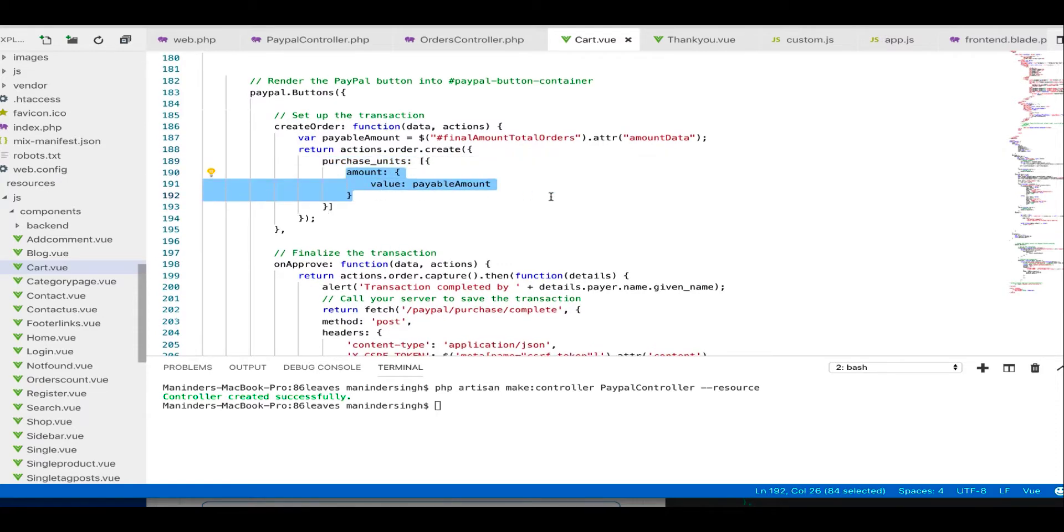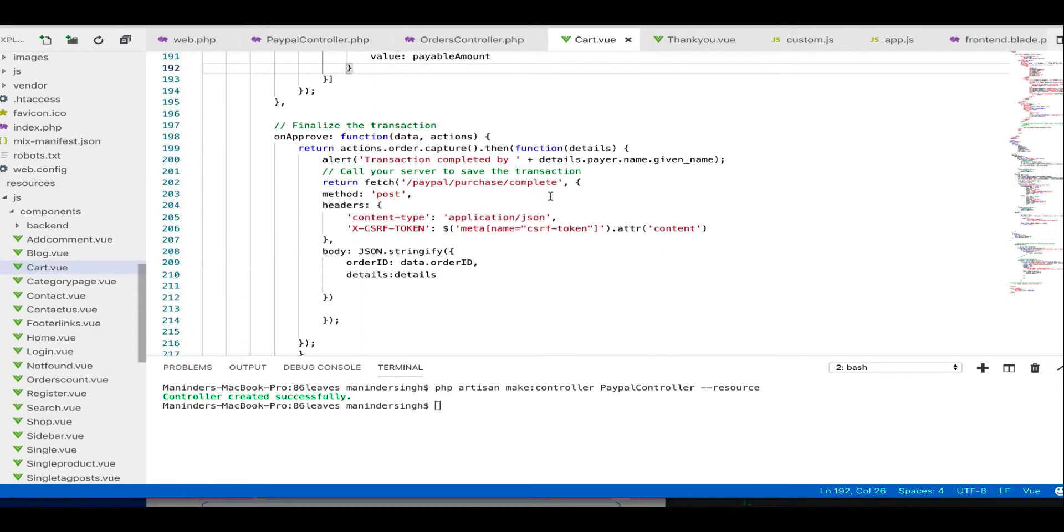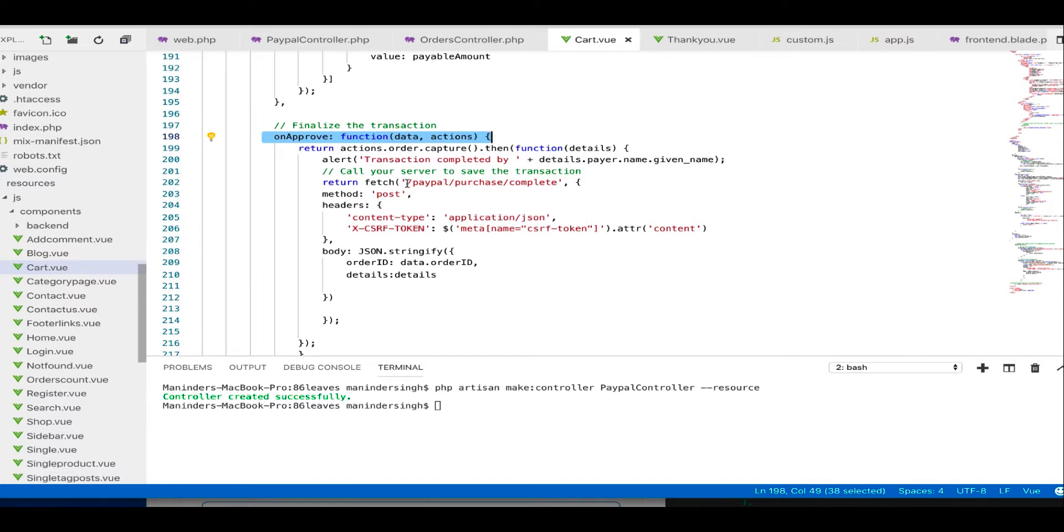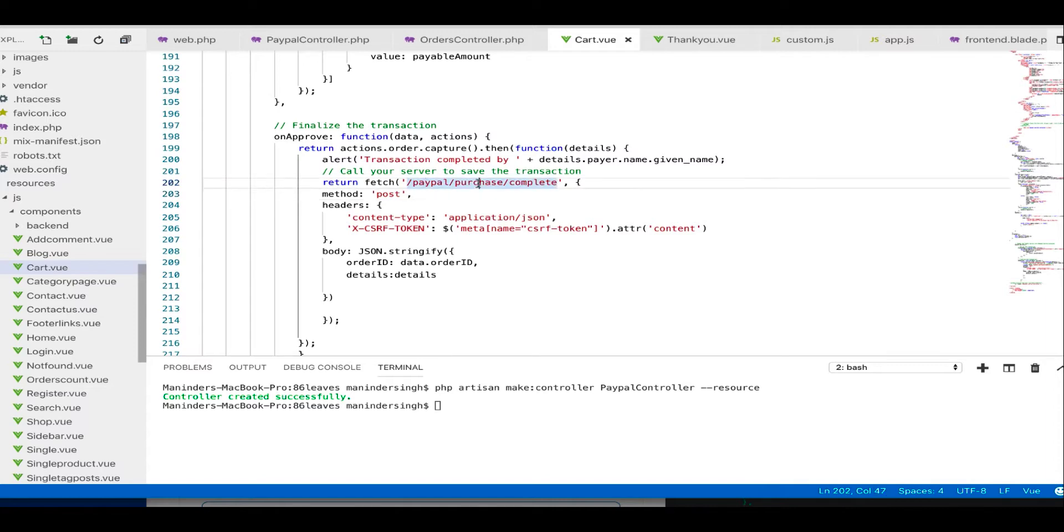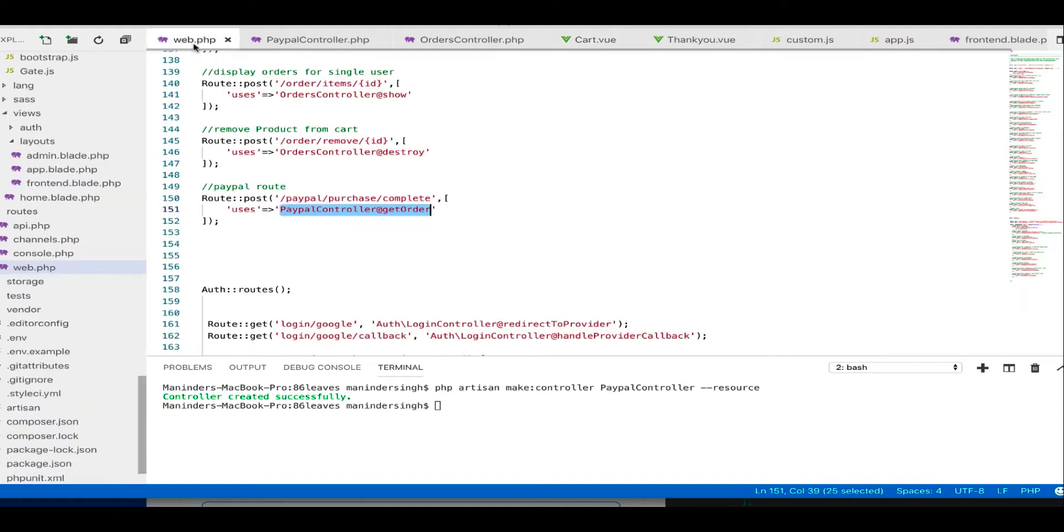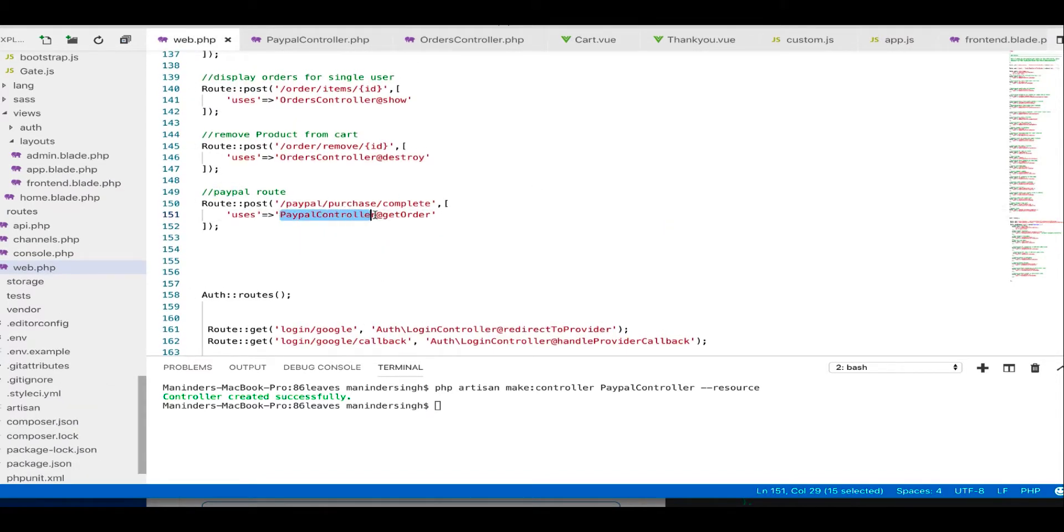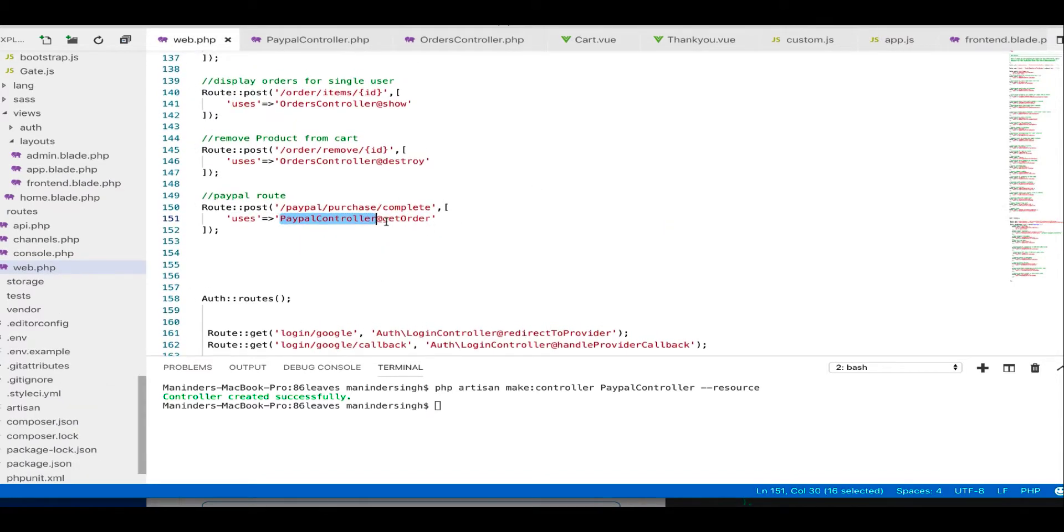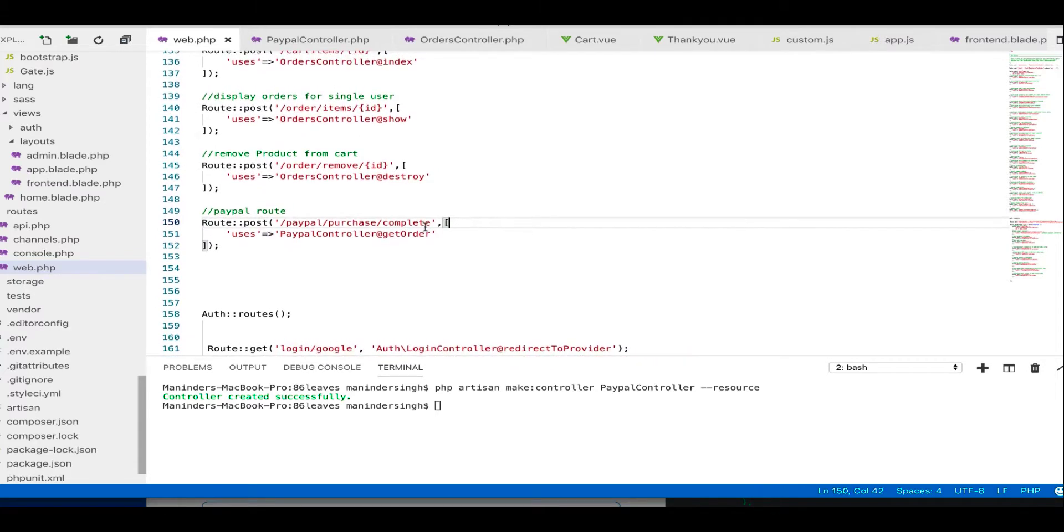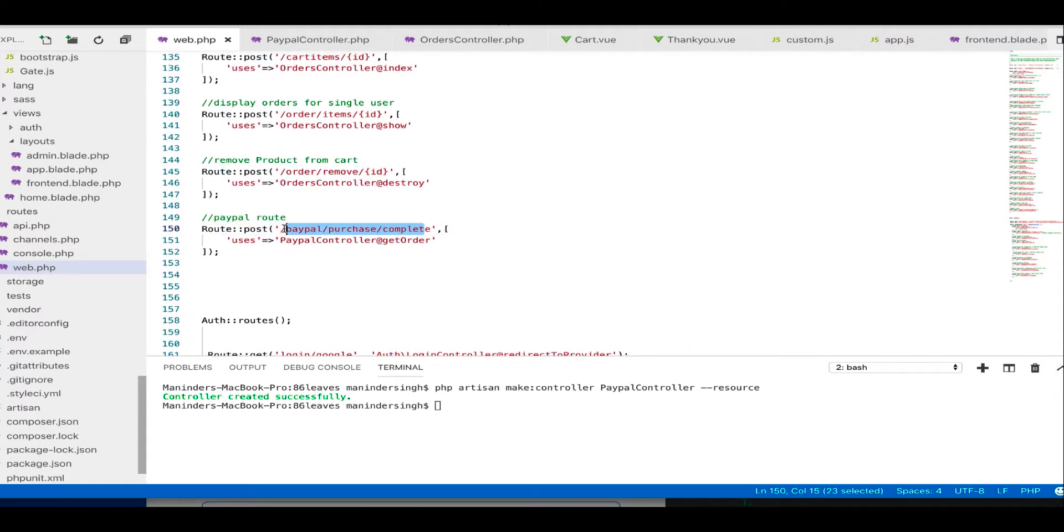And then we have on approval, and this function is going to our backend. So in Laravel we define routes. This is the route that I defined here: paypal purchase complete. And if I go to here, I have a controller and a method. On this route you can see paypal purchase complete.